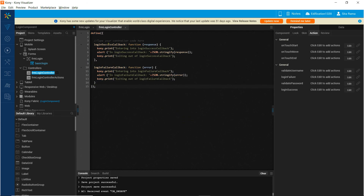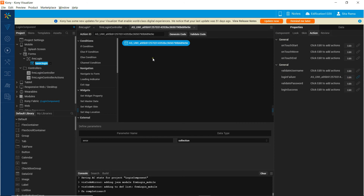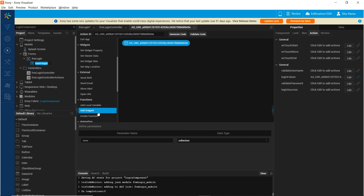Now that we have defined the functions that we want to use as part of the login failure and login success events, let us map these functions to those events. Select the component inside the form and invoke the function.